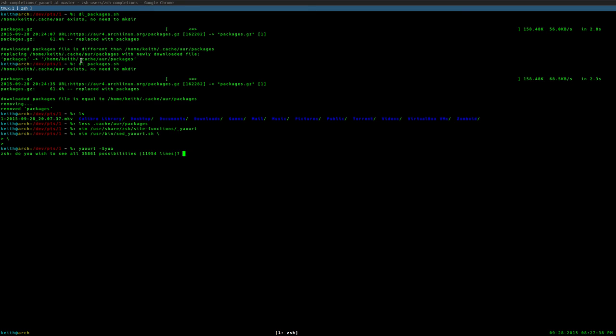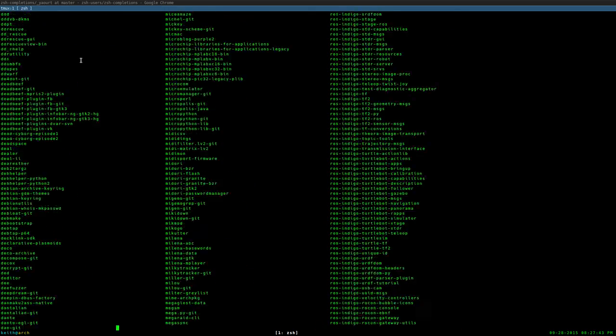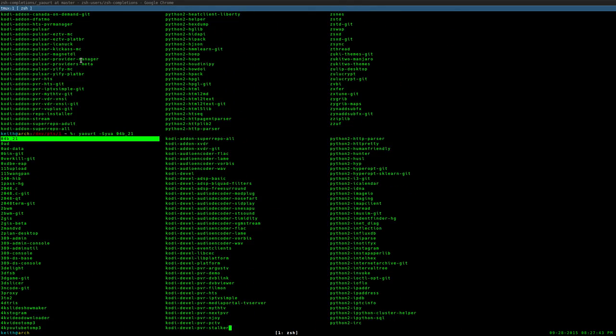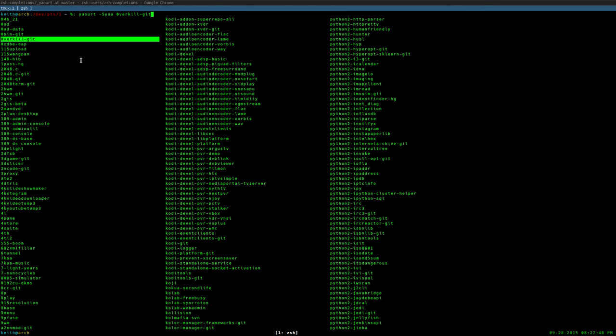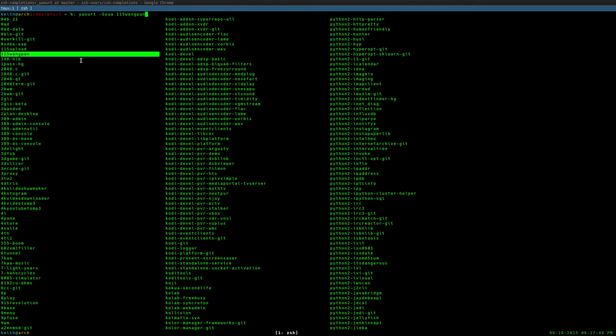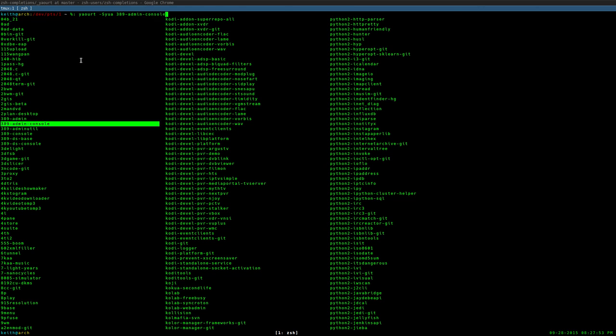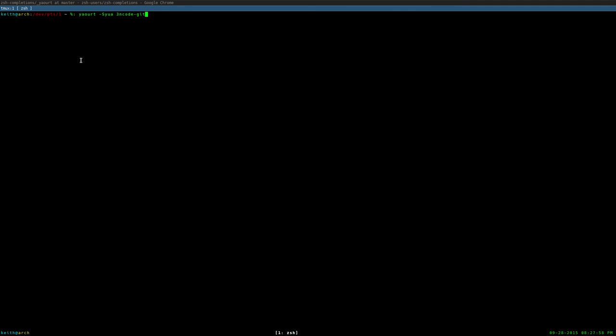As you can see, I have 35,861 possibilities, woohoo, that's a lot of packages, and this completes for the AUR and official packages in the Arch repository. So yeah, I will be putting a download link for the files in the description if you guys are interested in using that.